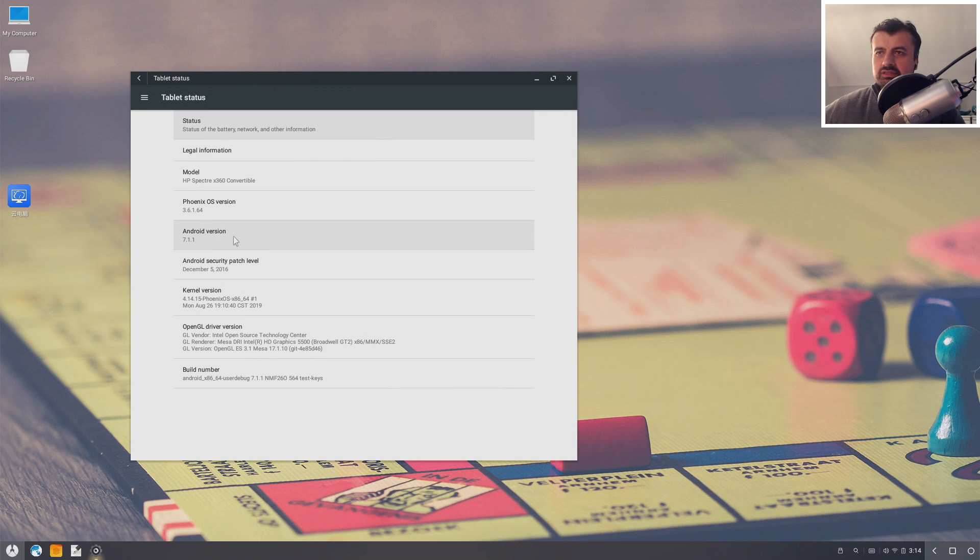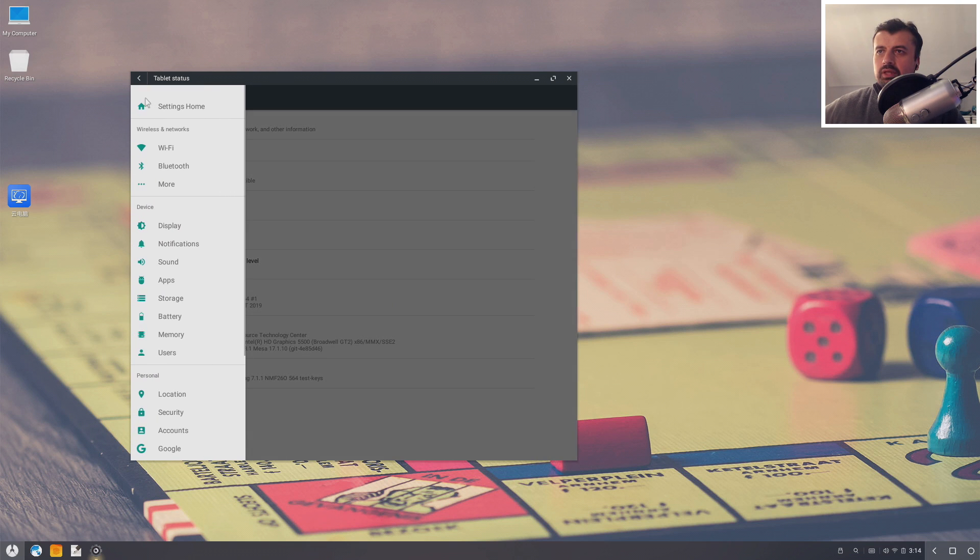Let's go to settings, let's go down, click on about, and here we can just confirm this is running Android 7.1.1.